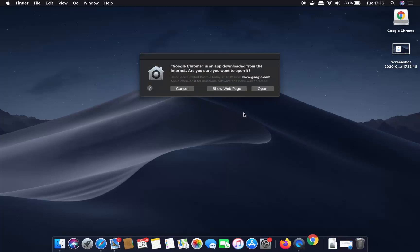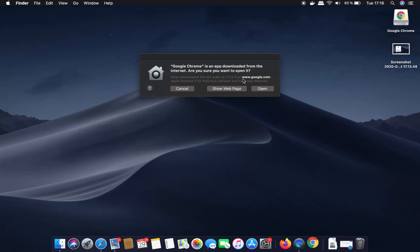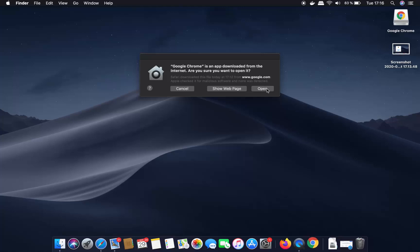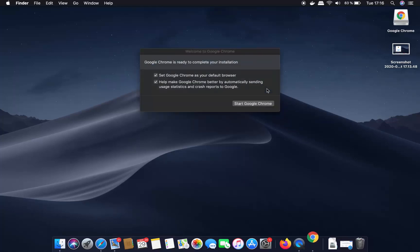For the first time when you try to open Google Chrome, it's going to show you a warning which says Google Chrome is an application downloaded from the internet — are you sure you want to open it? We trust that this Google Chrome downloaded from the official website is safe, so just click the Open button, which is going to open a window saying Welcome to Google Chrome.